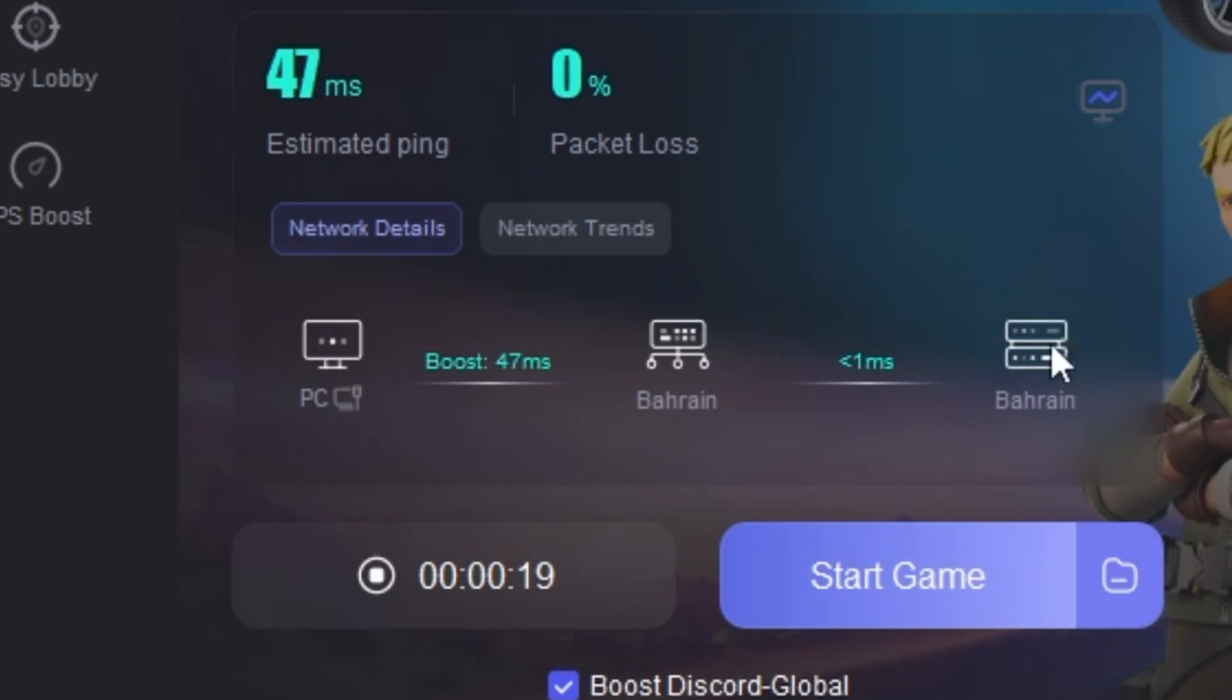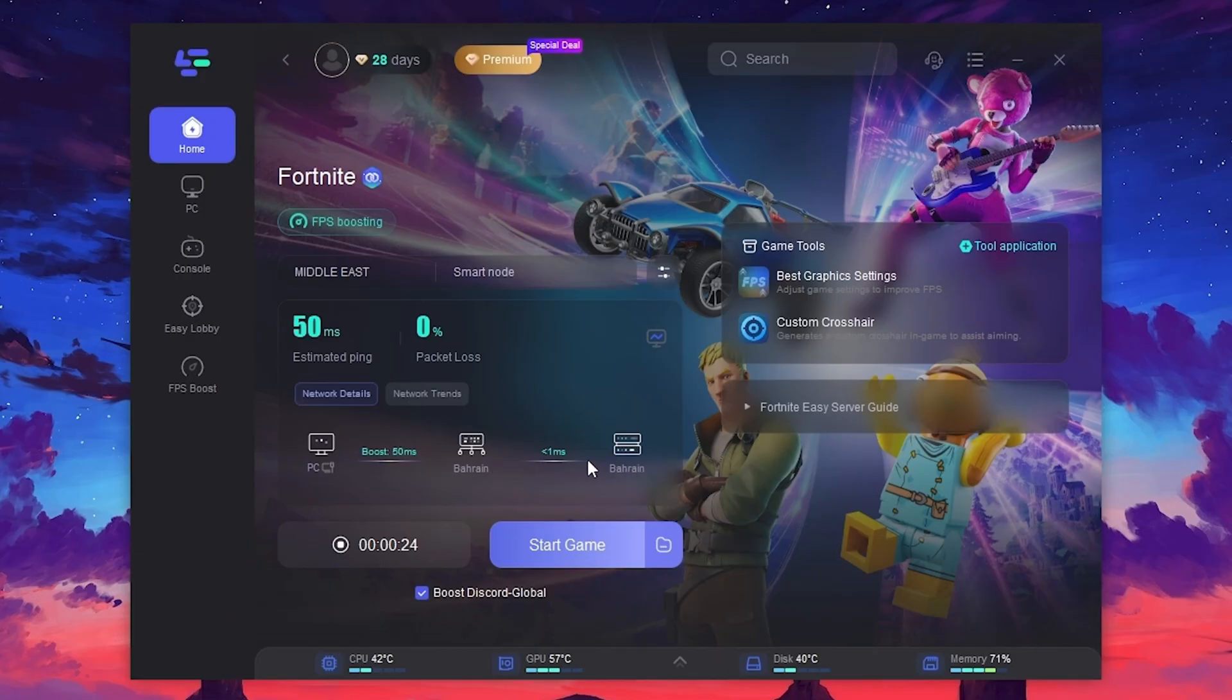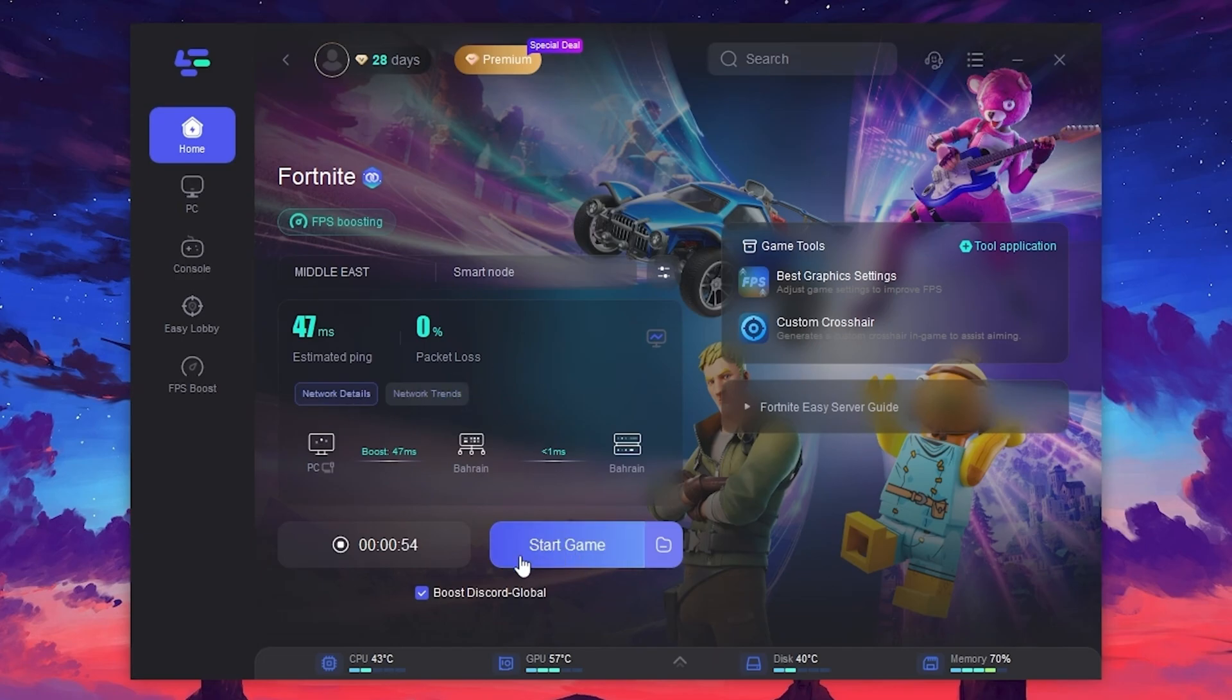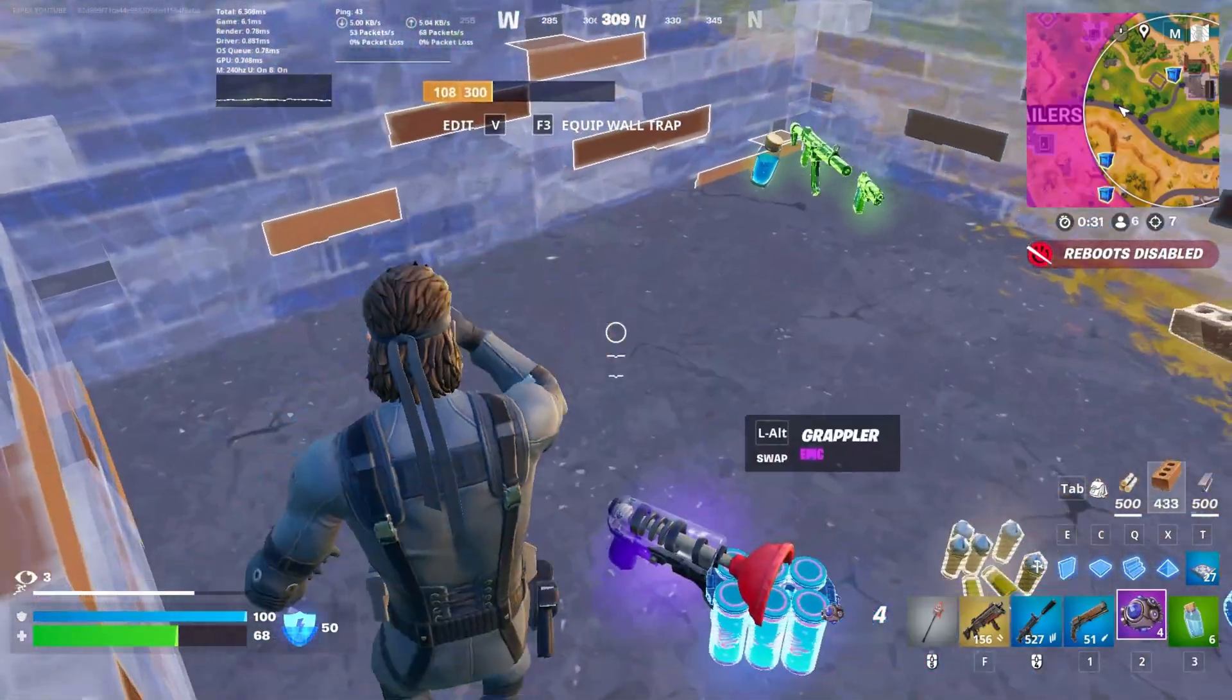So guys, here you can check out here. Our PC is connected with the LogoFast server, and the LogoFast server is connected with the Bahrain server. So, now once you have boosted your favorite game, now go for the Start Game option and launch your game using this option for boosting the FPS and for getting the lower ping.